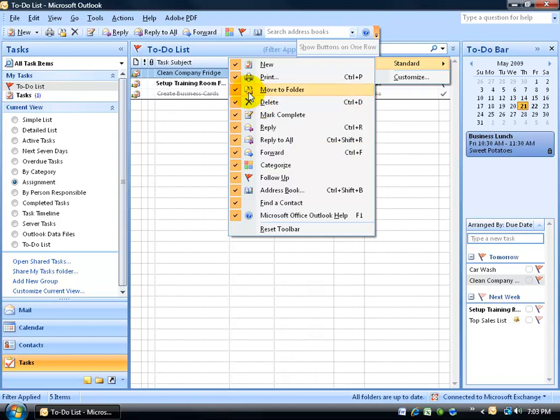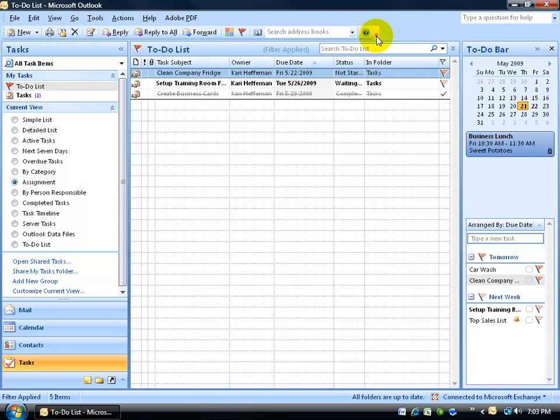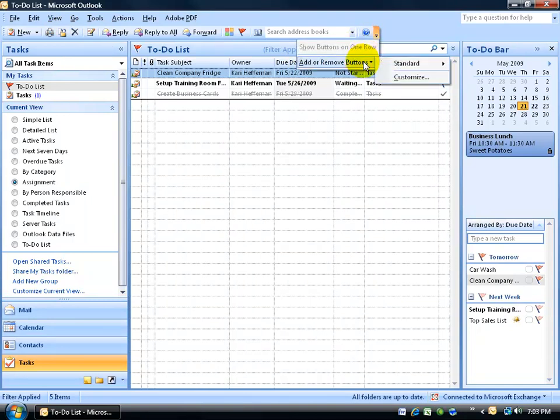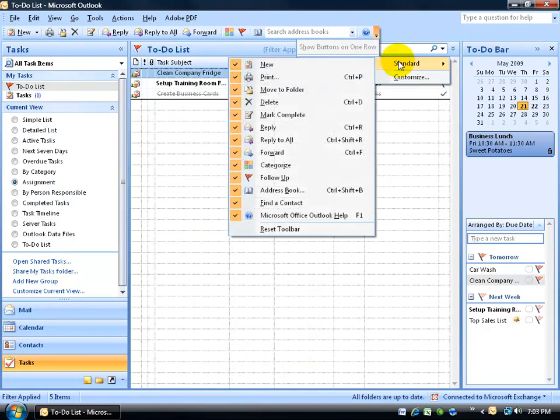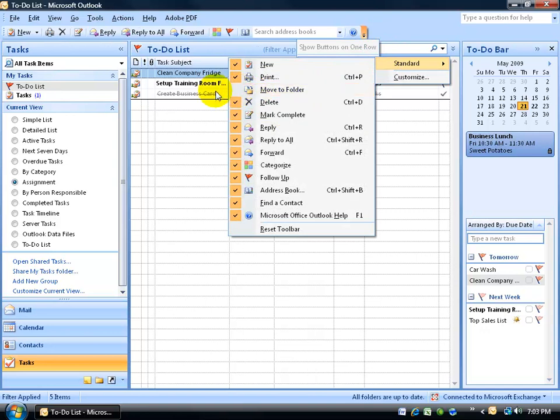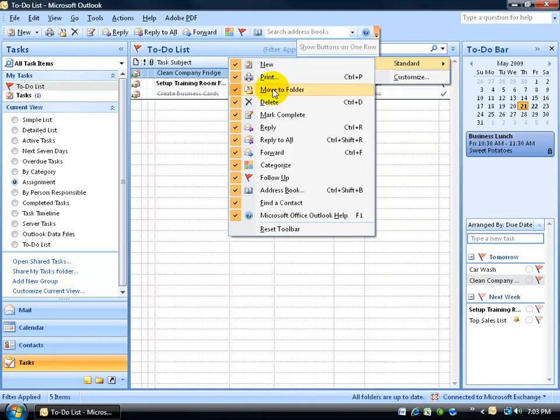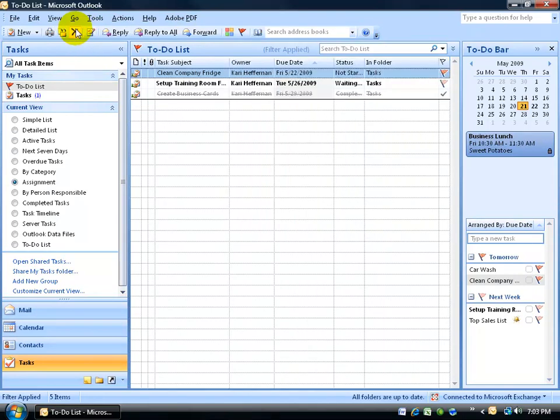I can go ahead and uncheck, like move to folder, as you can see right here. Got to go back, drop down arrow to add or remove, to standard, and go ahead and uncheck move to folder and it disappears. If I want to add it back, then just come back and check it and it reappears.